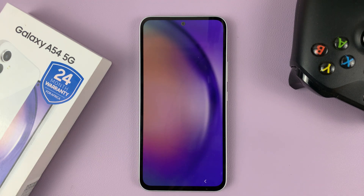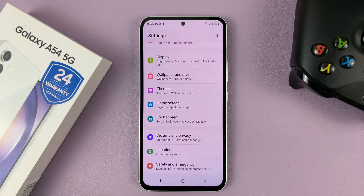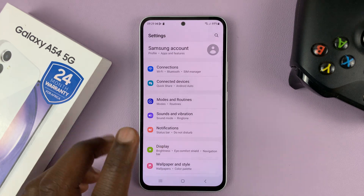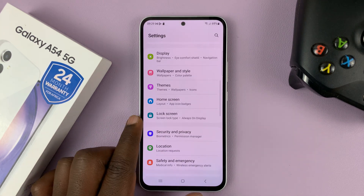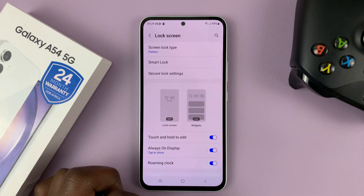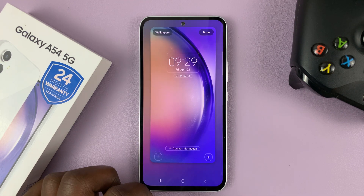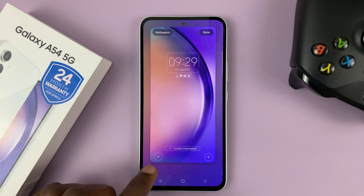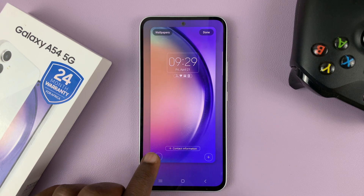Unlock your phone and go to Settings. On the main Settings page, go to Lock Screen and tap on that, then tap on Lock Screen. And then as you can see, we now have options to add shortcuts.